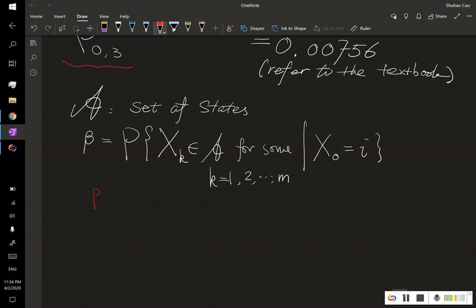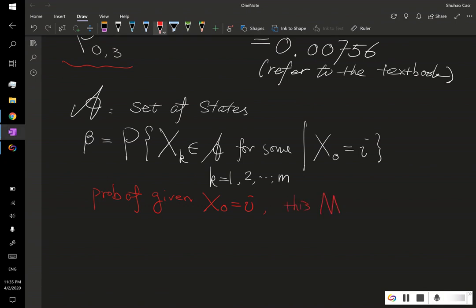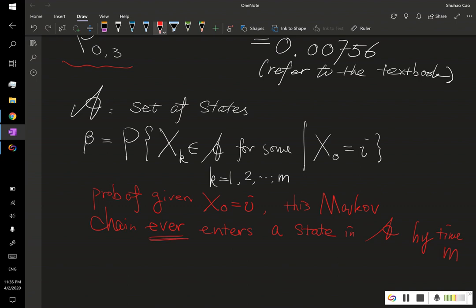So this is the probability given we are at state i at time zero — what is the probability of this Markov chain ever entering a state in set A at some time m?